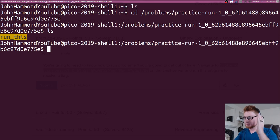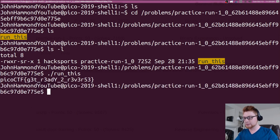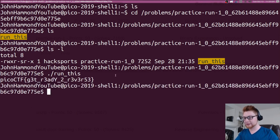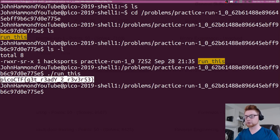This program is called Run This. All you simply have to do is dot slash run that program and it will pump a flag out for you. That's the challenge. Just running the program. That's it.